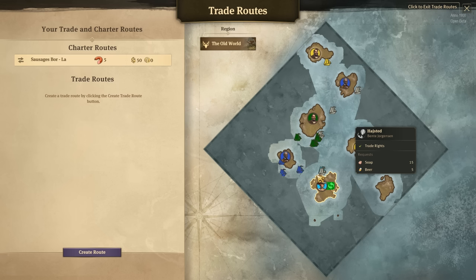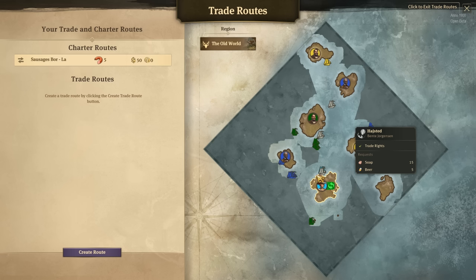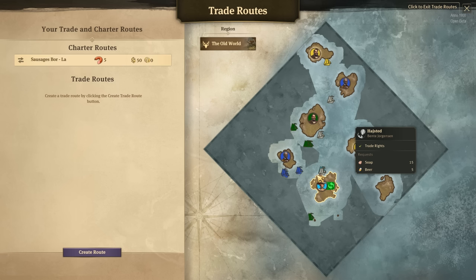A green check mark means you can trade with that person, and this is accomplished by increasing your relationship with certain characters or players through quests in the diplomacy tab. But I won't cover that in this tutorial. If you do have trading rights with someone, underneath that you can see their requests — in this instance soap with 15 and beer with 5. This is the item and amount that the AI is requesting for you to send to them, and they will trade you in return what they have.